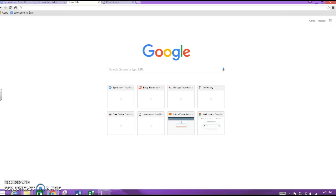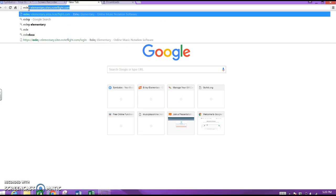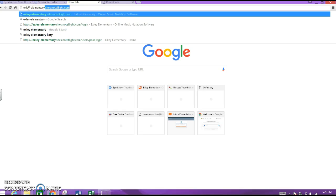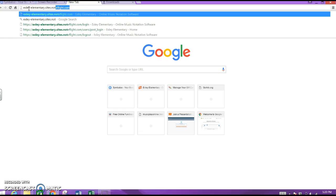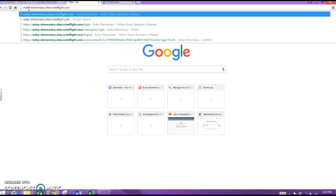Here we are at the Google screen, wherever you are when you get into your Safari app. I'm going to teach you how to navigate around Noteflight. The first thing we need to do is put in your website: xli-elementary.sites.noteflight.com. Hopefully you only have to do that one time because it'll come up on the search feature, or it may already be bookmarked for you.